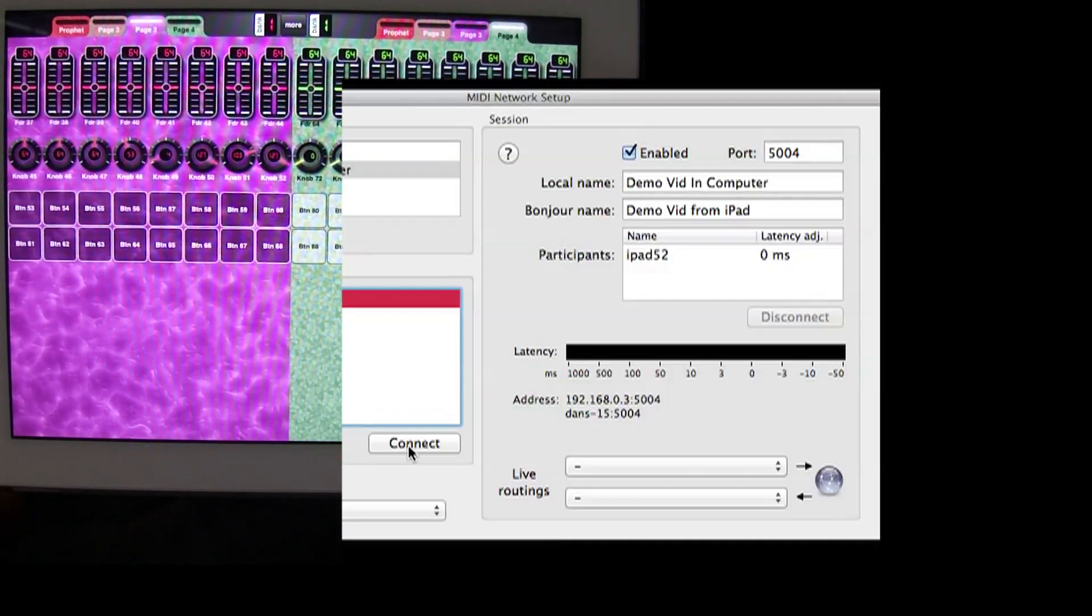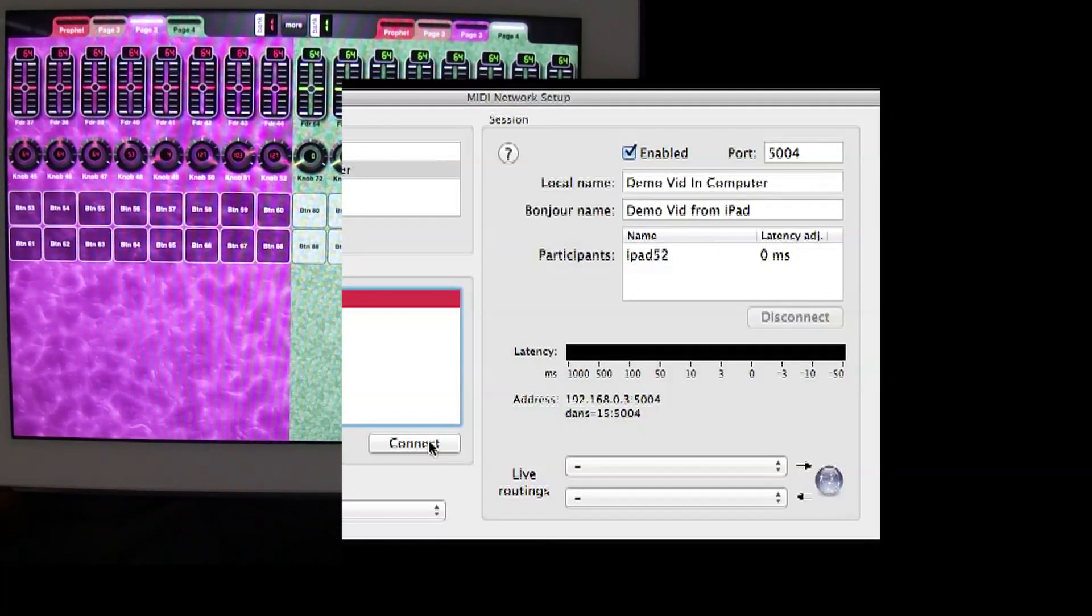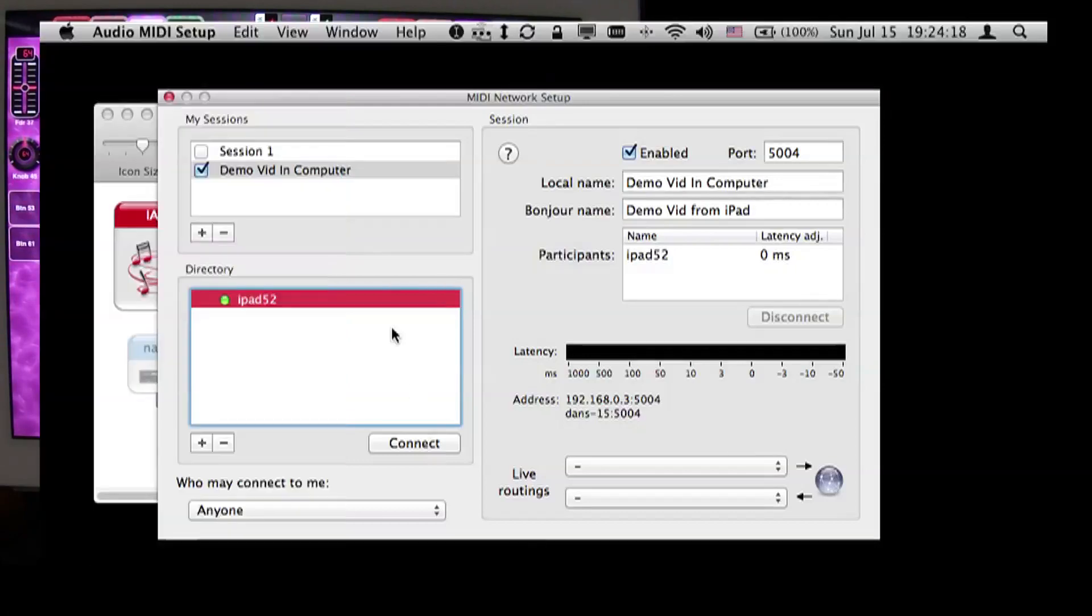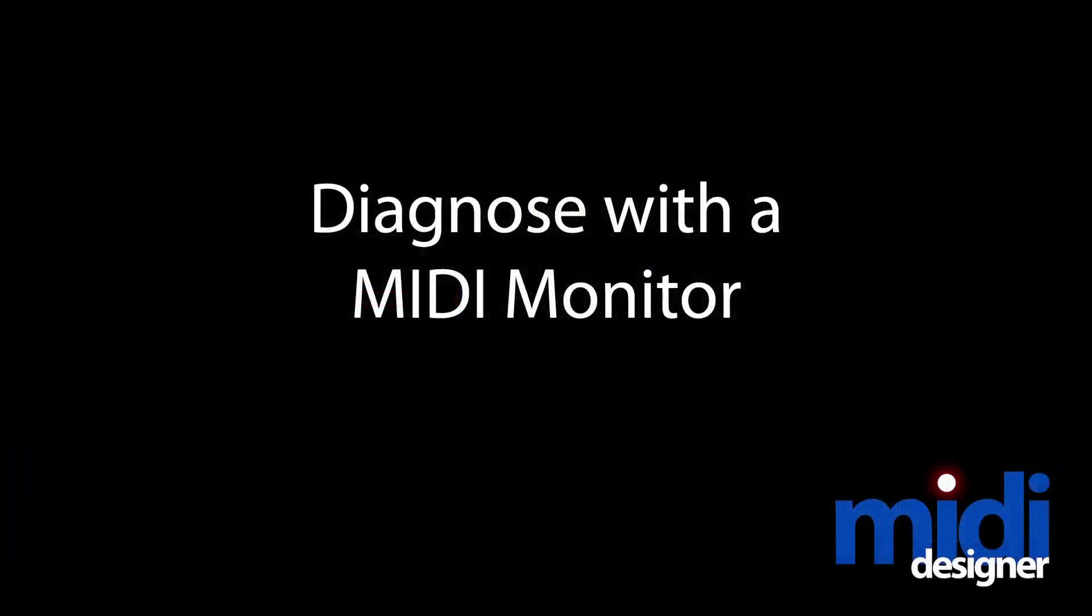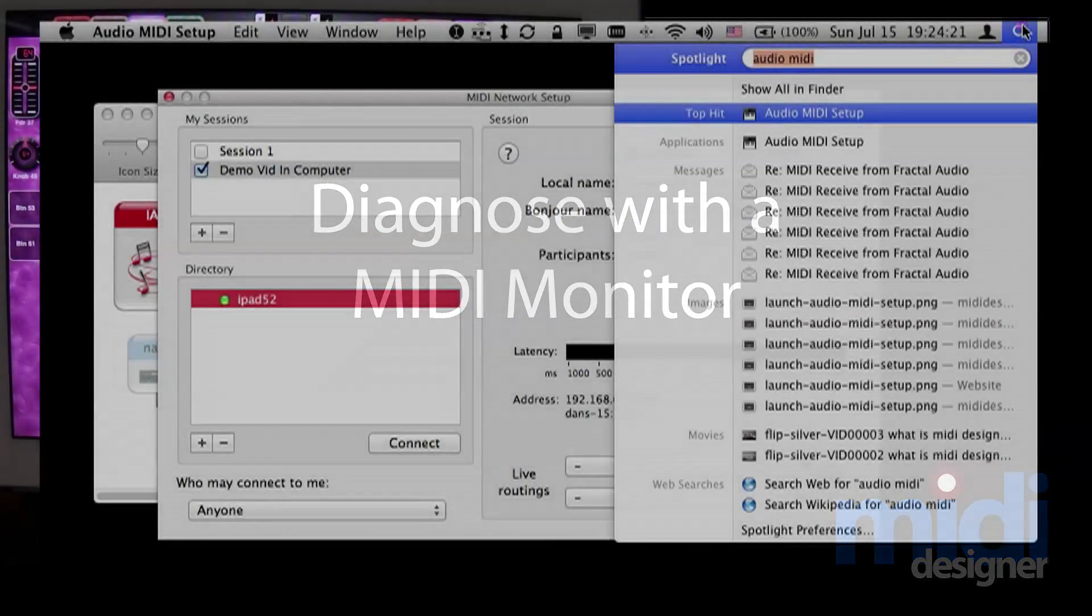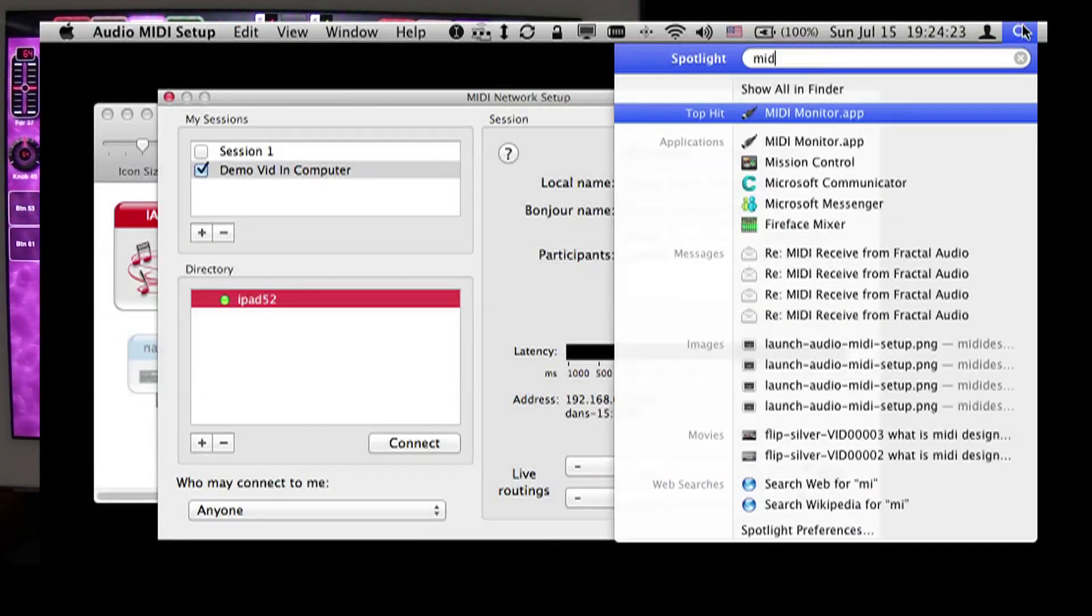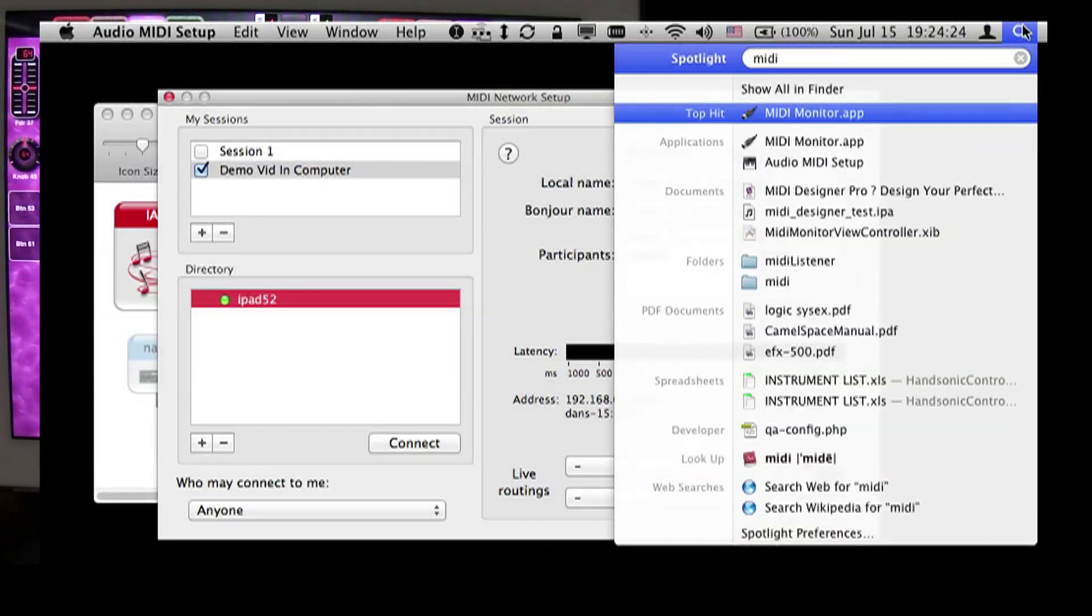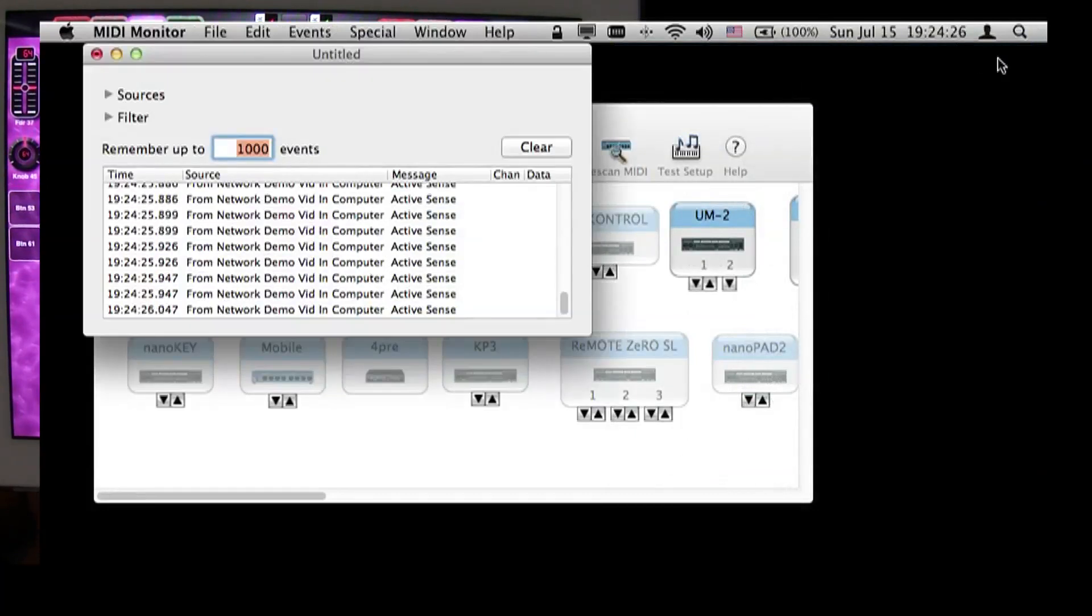Now, there are a lot of ways to check that the connection is actually working, the most normal being that I would open an audio application. But instead, I'm going to open my MIDI monitor. This is Snoi's MIDI monitor. If you don't have this, you really should.